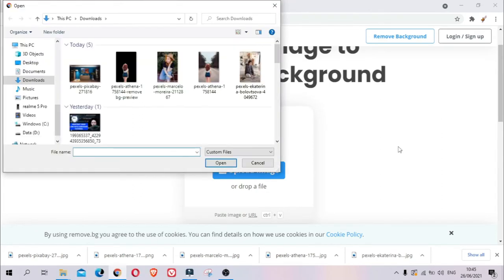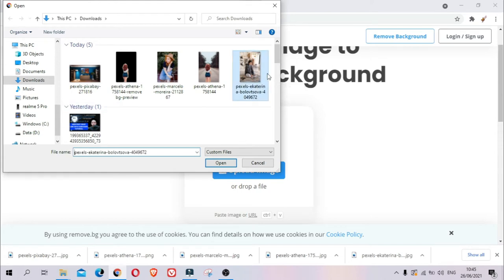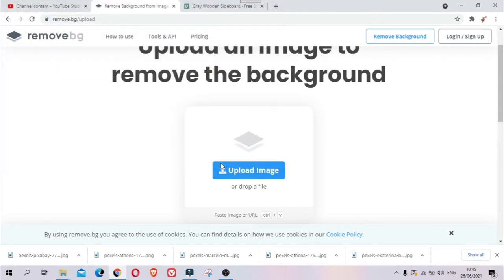I have a photo here that I want to remove the background from, so let's try this one. See my computer.